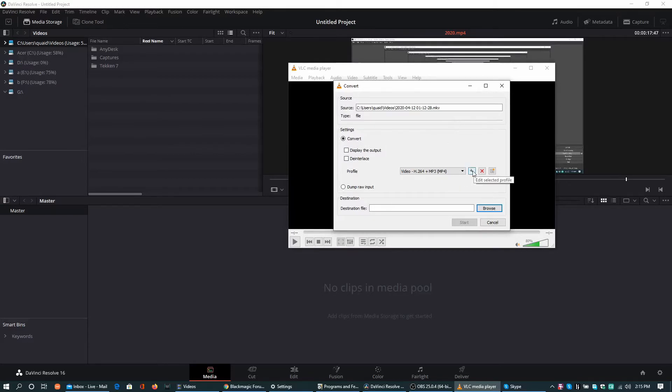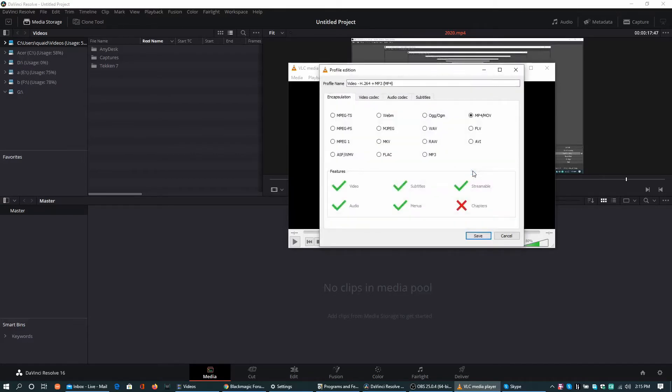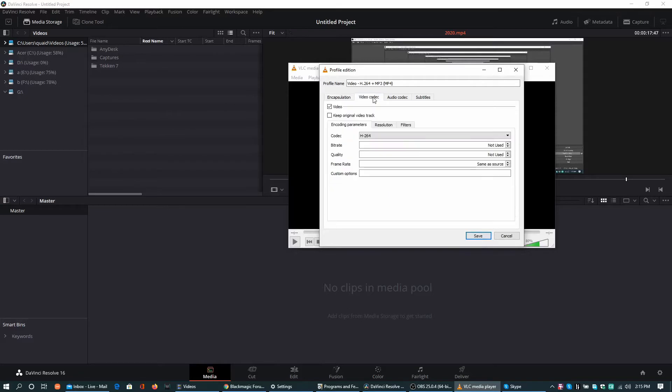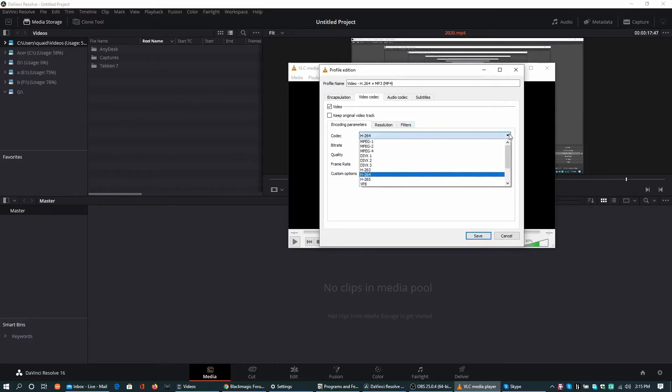This is configuration. These are all the configurations that can be used. I am using MP4. This is video codec. You can change it from all these available formats.